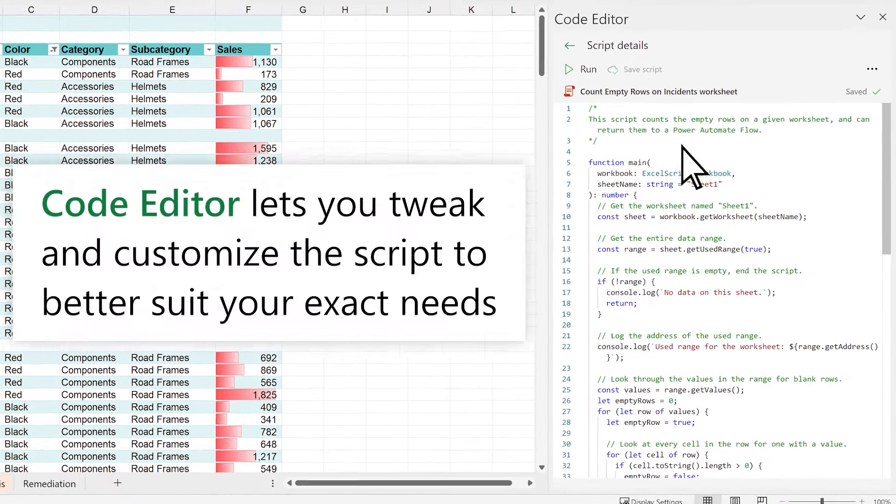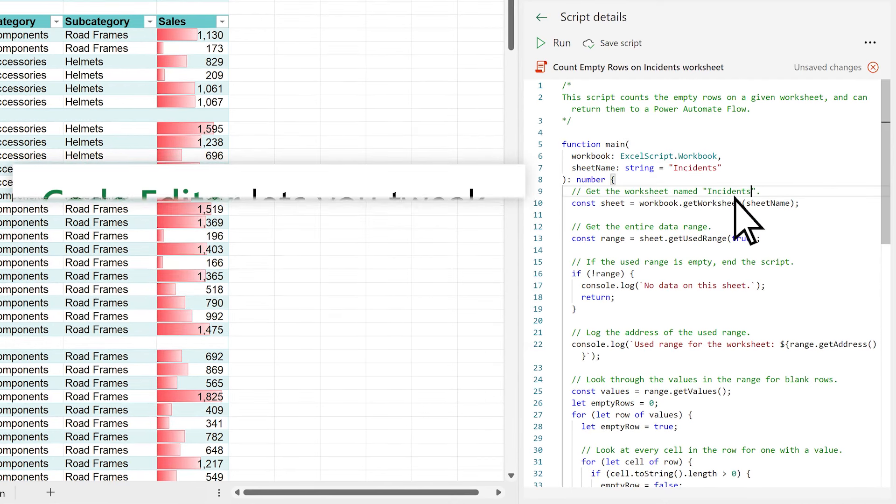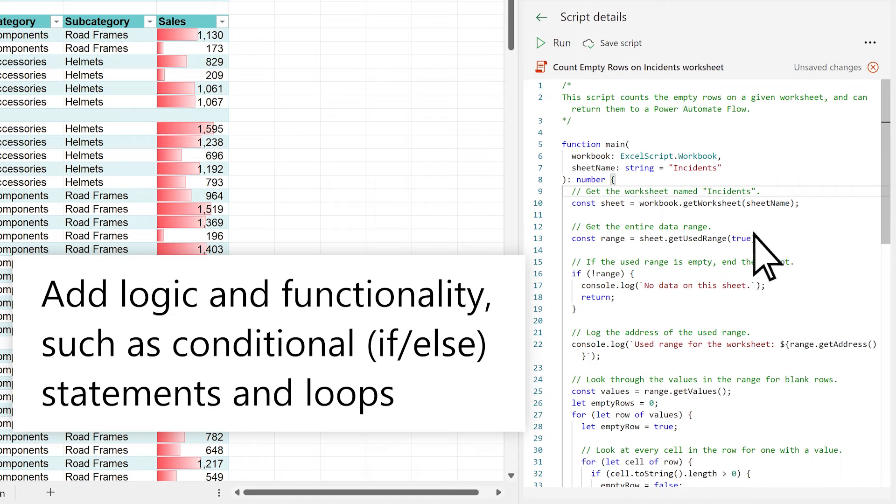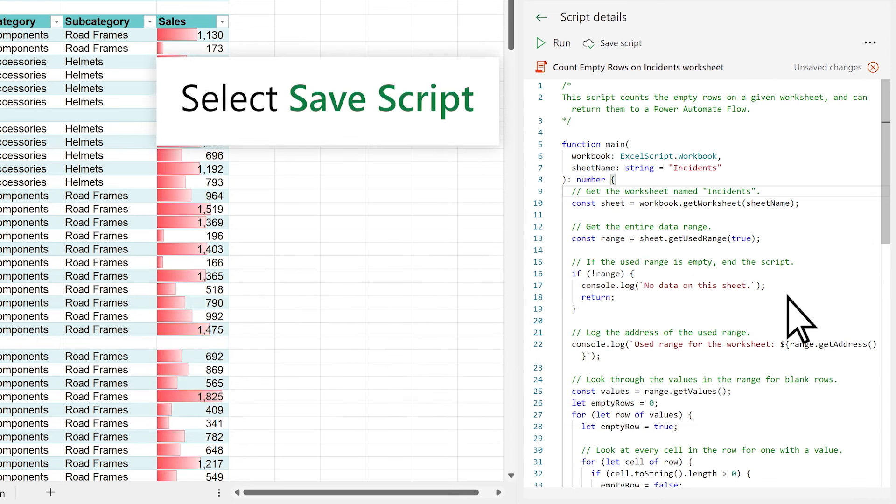The Code Editor lets you tweak and customize the script to better suit your exact needs. You can also add logic and functionality, such as conditional if-else statements and loops. After editing, save your changes.